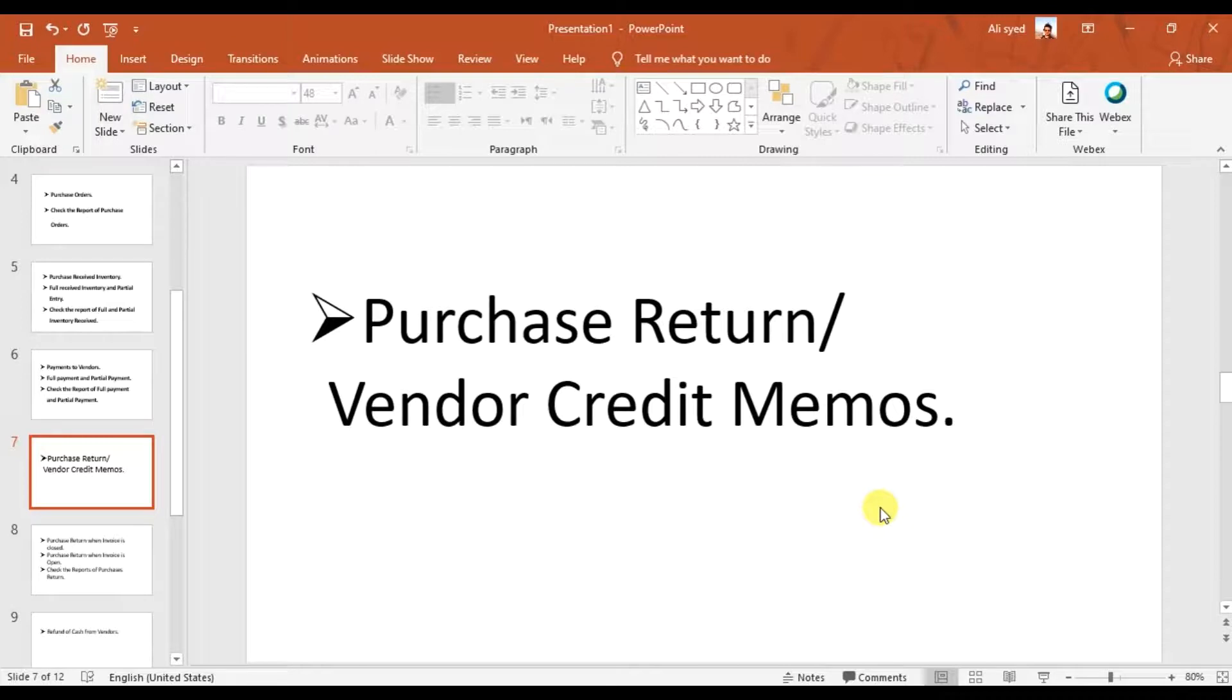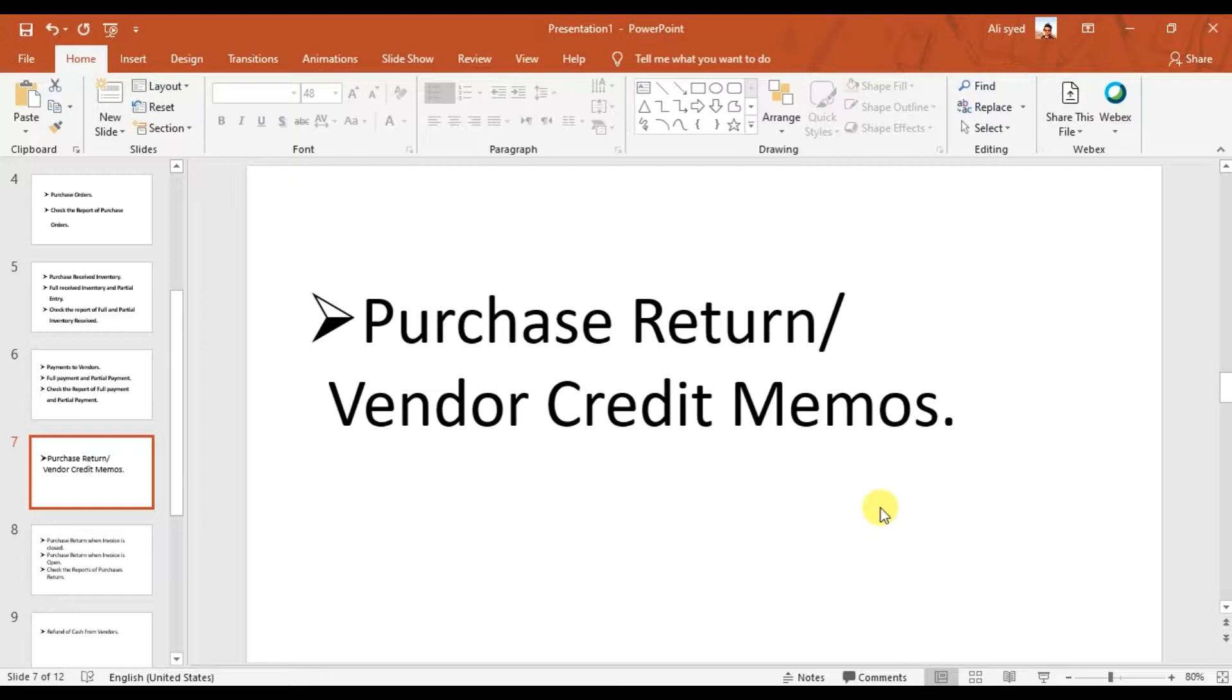In this video, we're going to learn how to record a purchase return or vendor credit memo in Sage 50. We have a scenario where, for example, in the previous videos we ordered some items from Red Fairy.